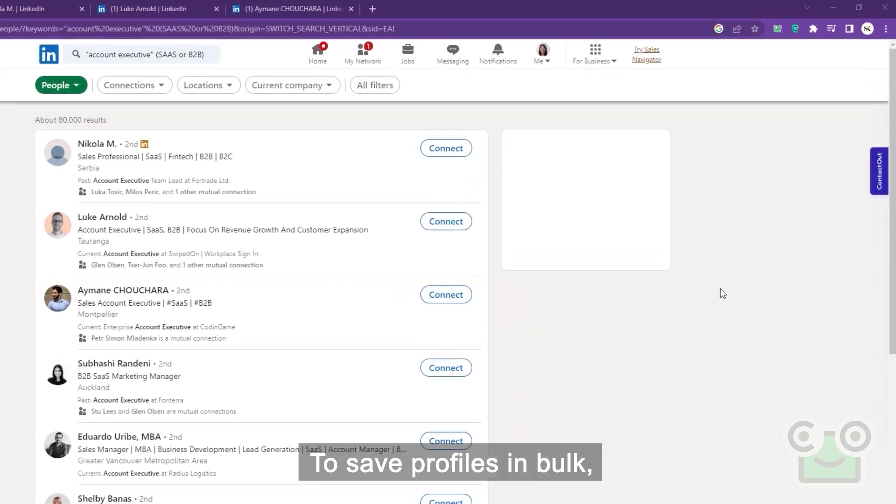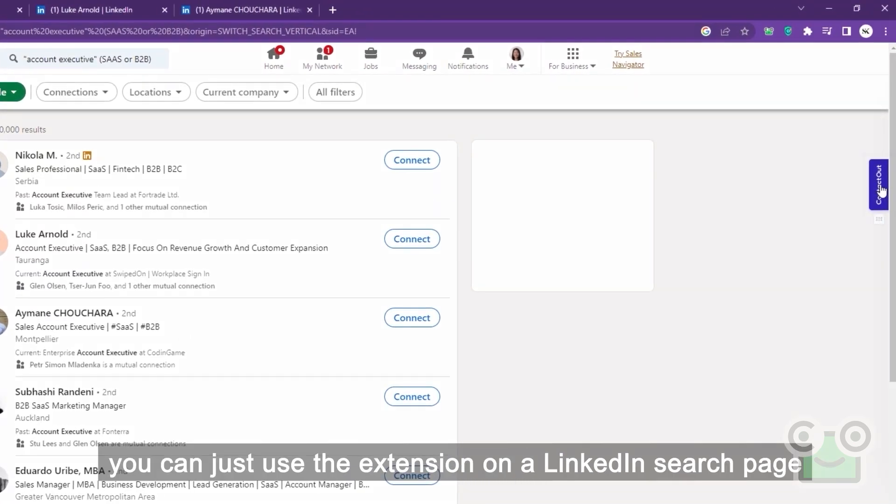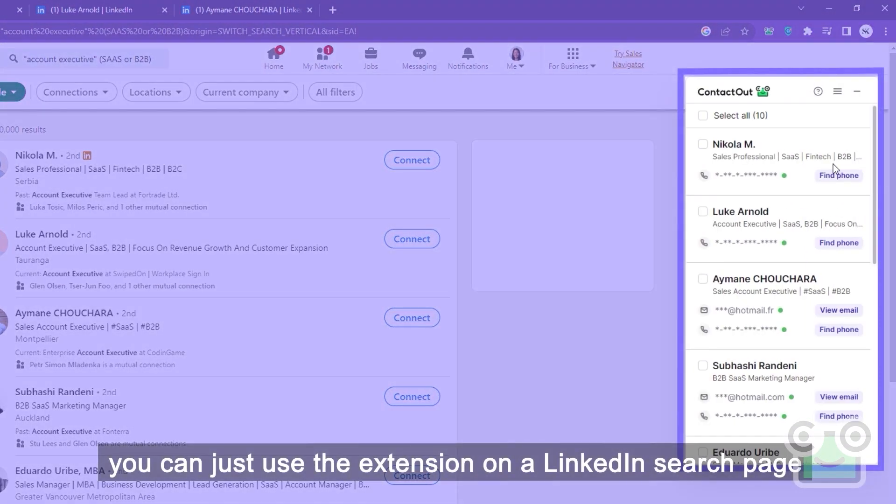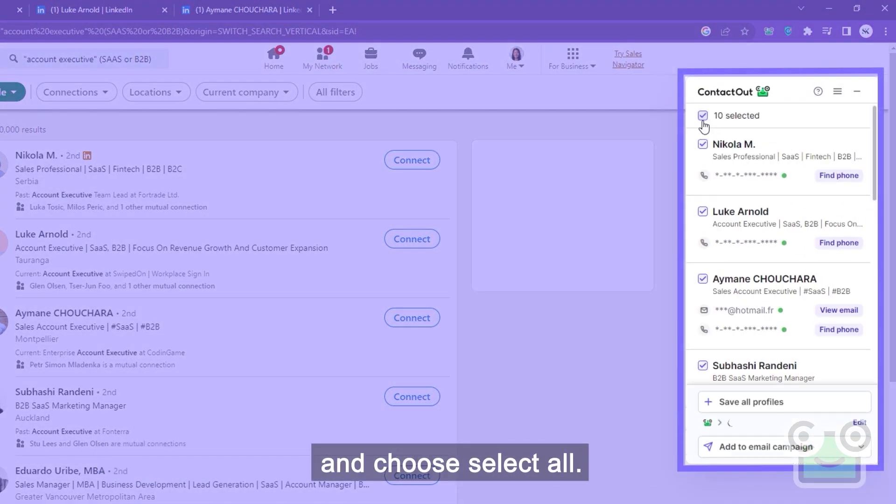To save profiles in bulk, you can just use the extension on a LinkedIn search page and choose Select All.